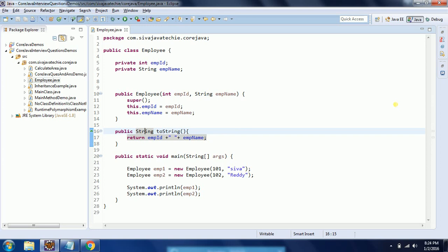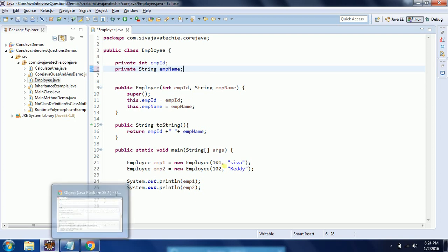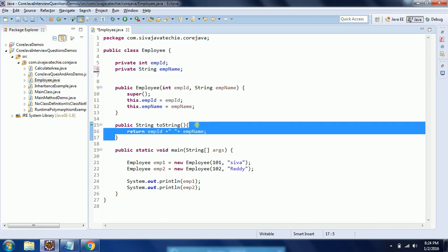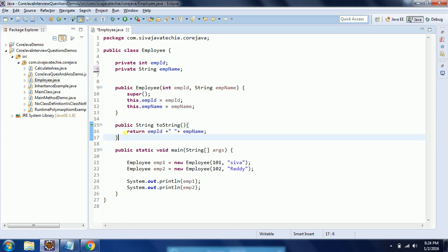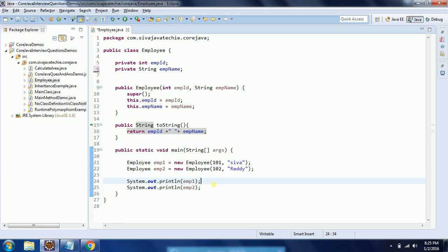So the thing is, toString() provides the string representation of the object. If you don't provide any implementation, the default toString() method in the Object class is invoked and it gives the result as class name at the rate of hexadecimal representation of the hash code. But if you override toString(), whatever implementation you provide is printed. Hope this concept is clear. If you have any questions, please comment on my YouTube video. Thanks for watching.